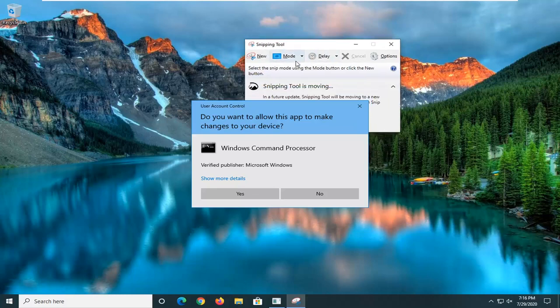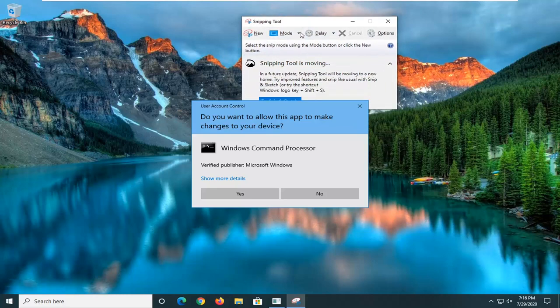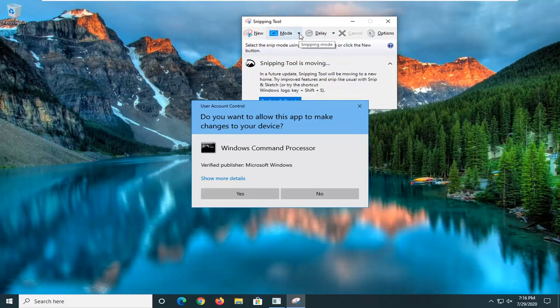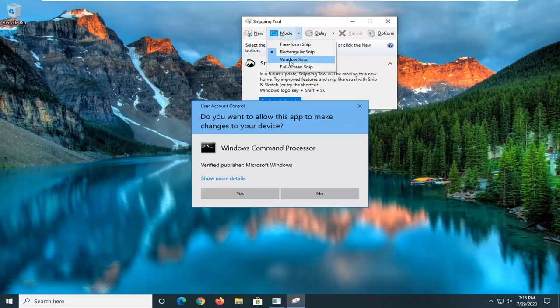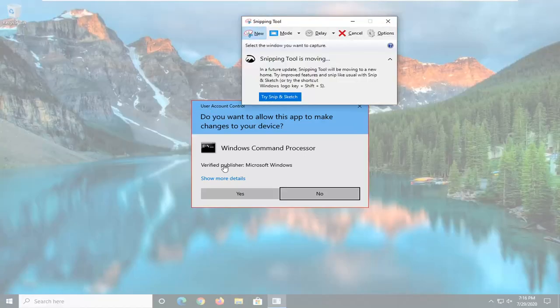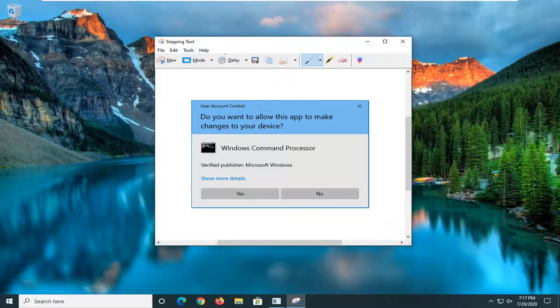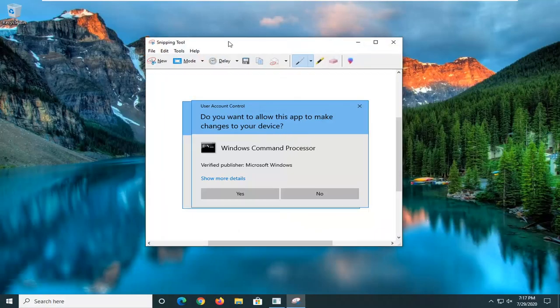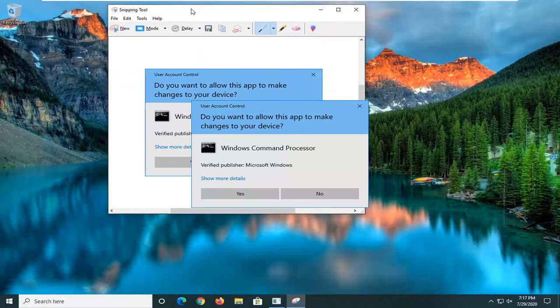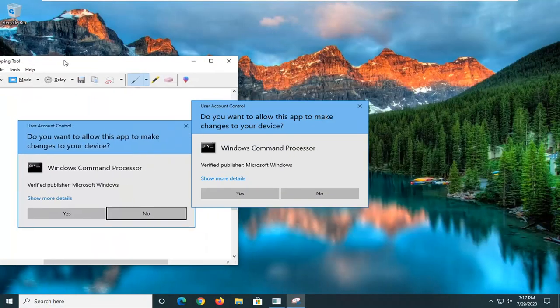Now in the snipping tool you want to select the downward arrow here, and select Window snip. And now just highlight over the user account control section here. And there you go guys, you just have a snipped section of the user account control prompt. You can save this wherever you want.